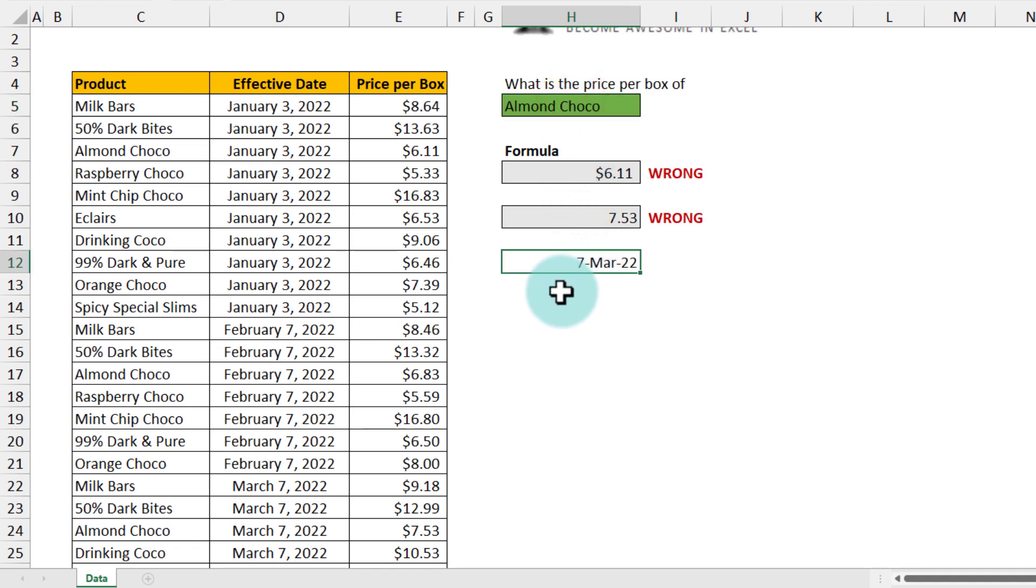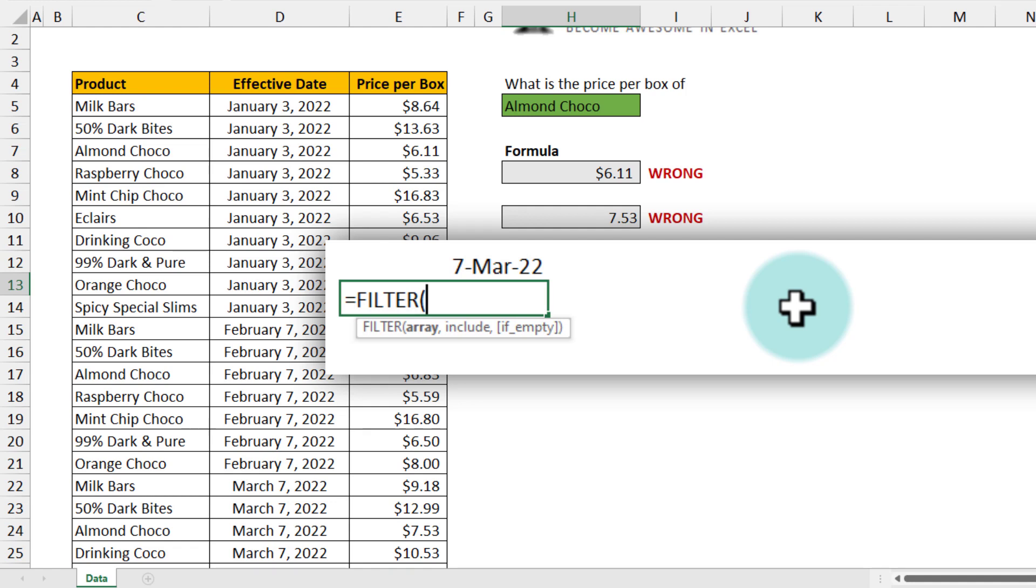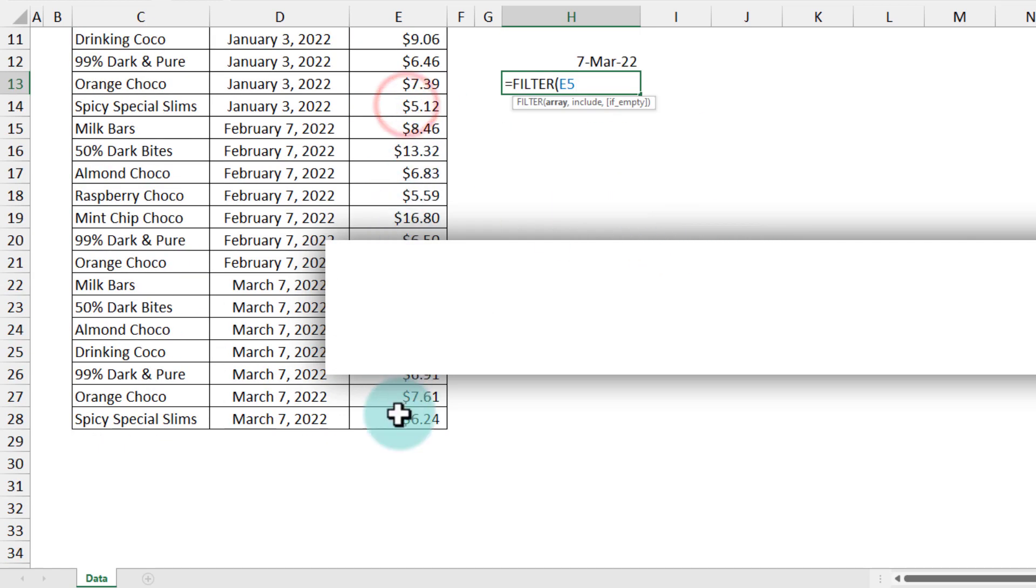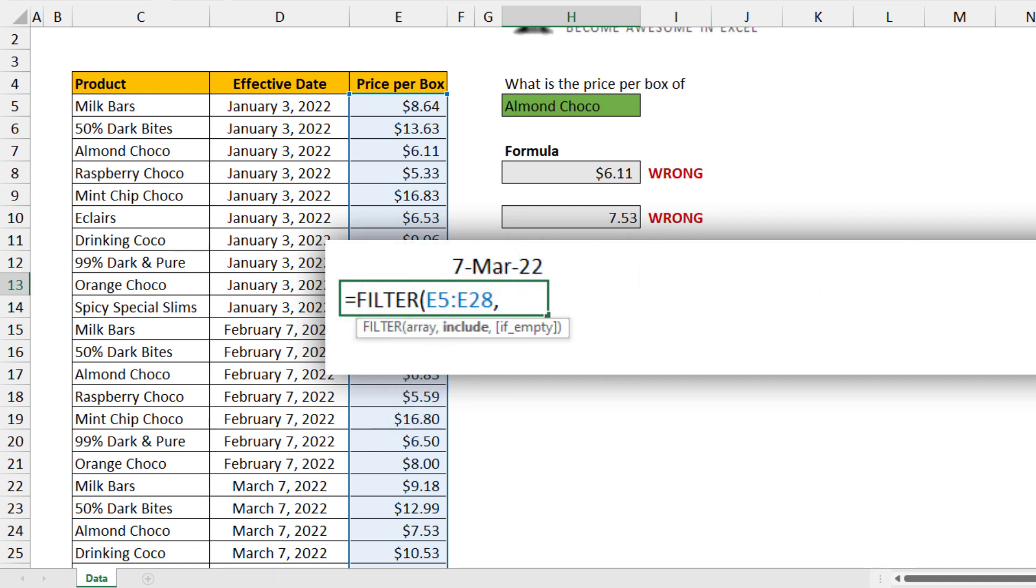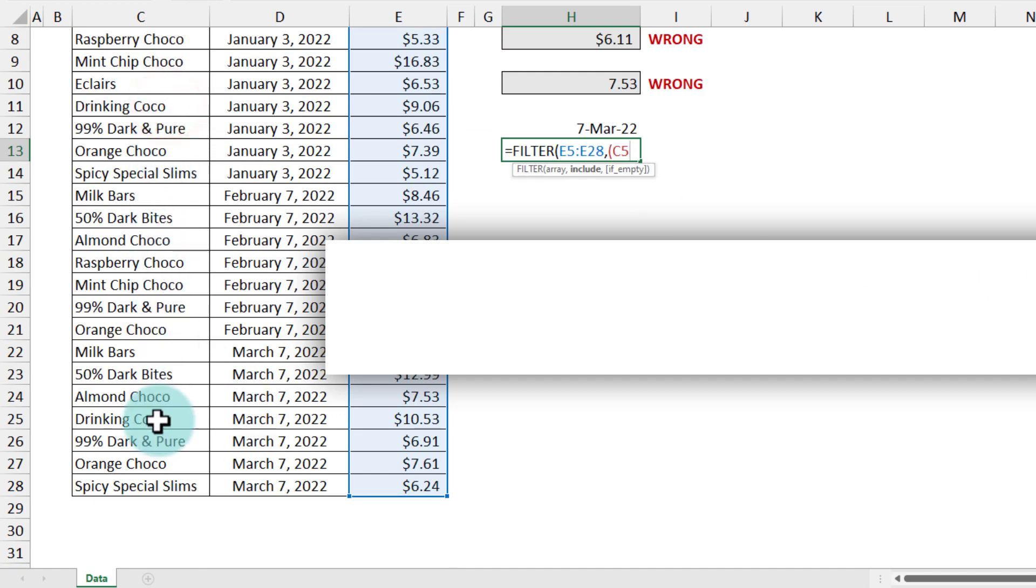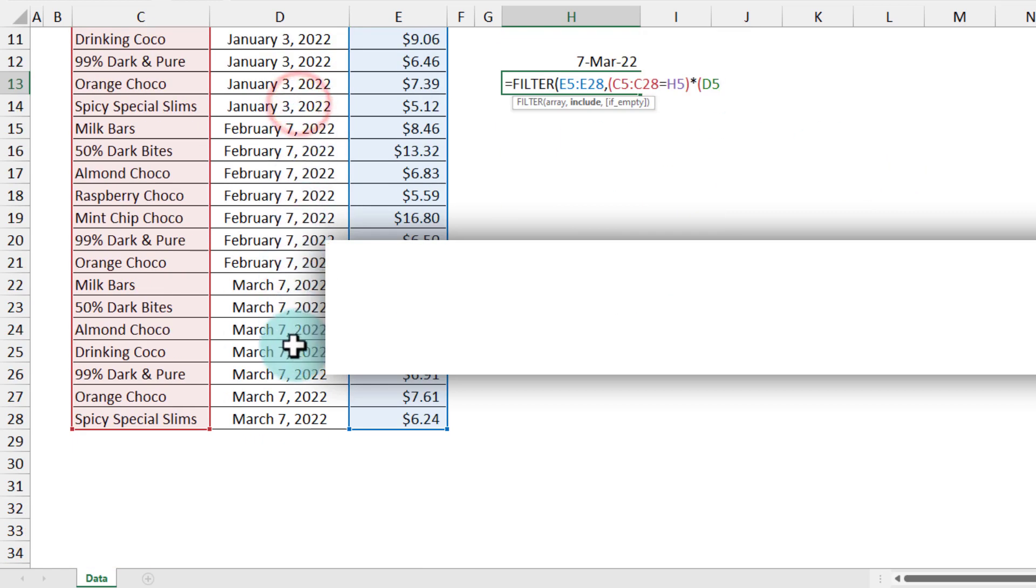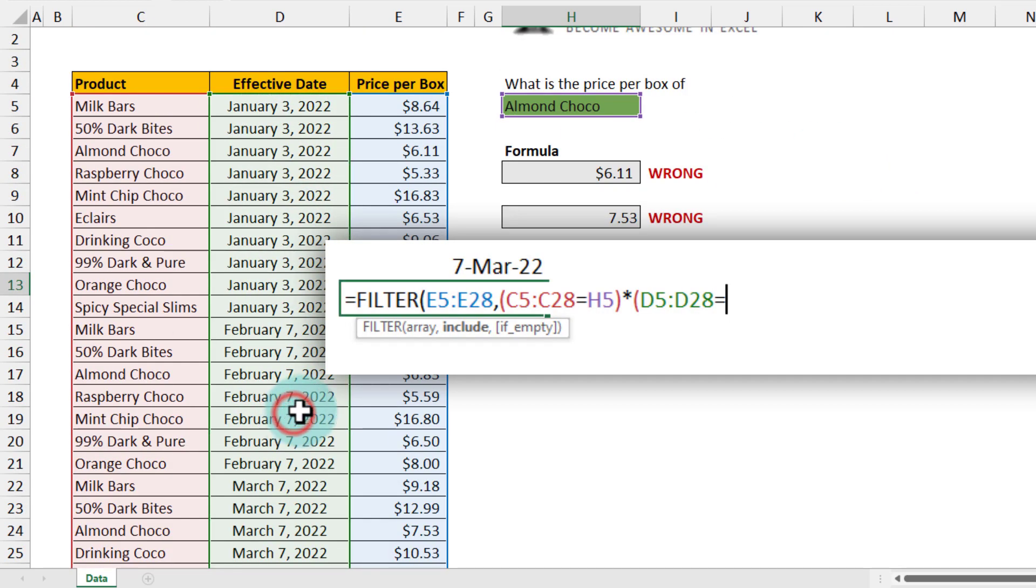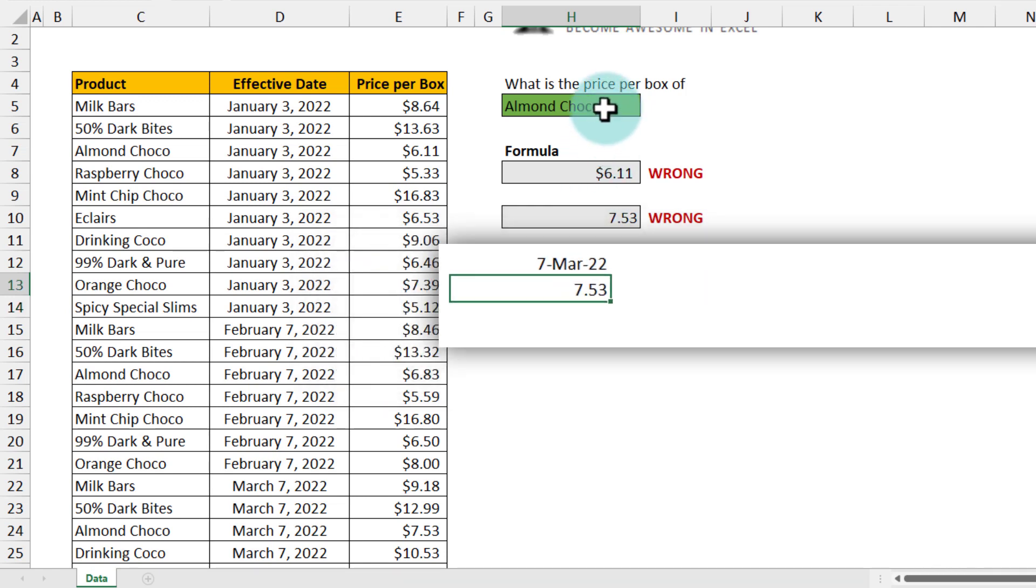Now that I know both the product name and the date on which I want the price, I can ask the question of what is the price on that date. So this is where we could use the FILTER function. This is one option - I will show you how to do this with XLOOKUP also later on. So FILTER, filter the price list, and then the criteria is twofold. We want to get the price of Almond Choco on 7th of March 2022, so product column should match Almond Choco and the effective date is equal to this date. And then we will get the correct answer here, $7.53.